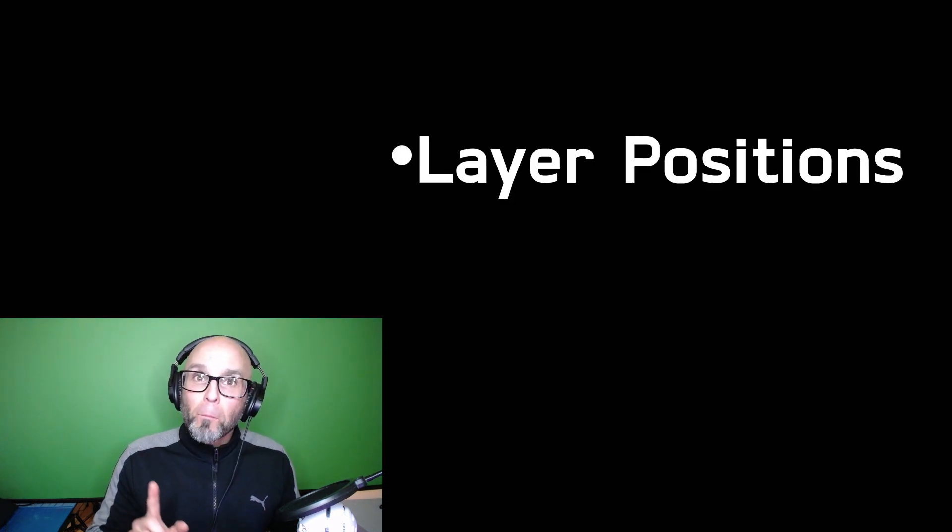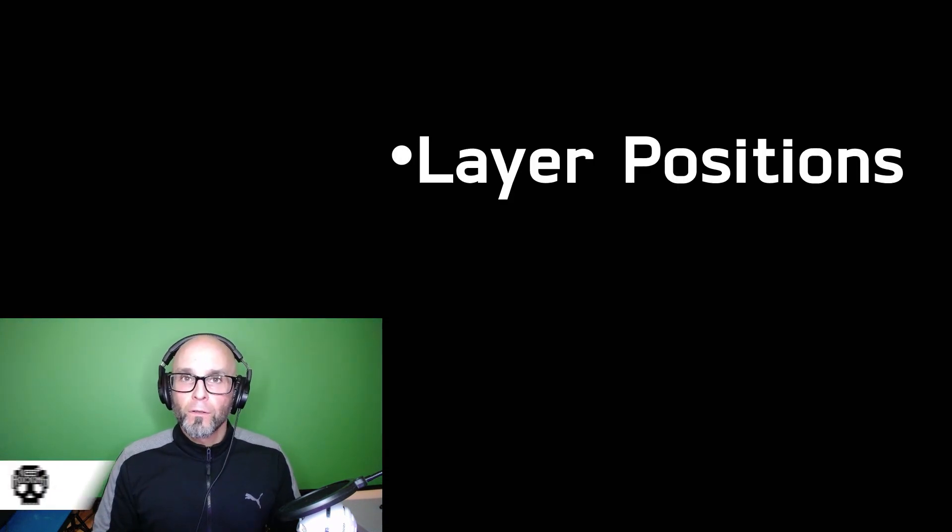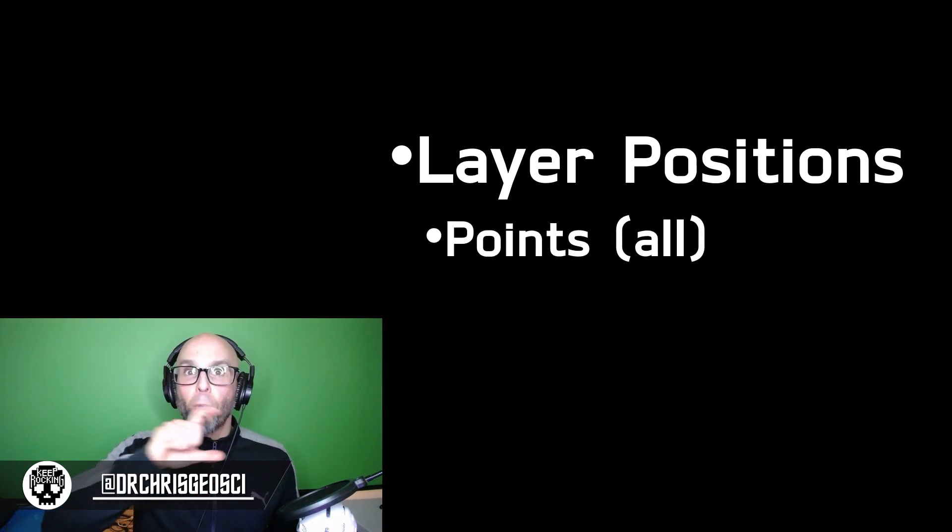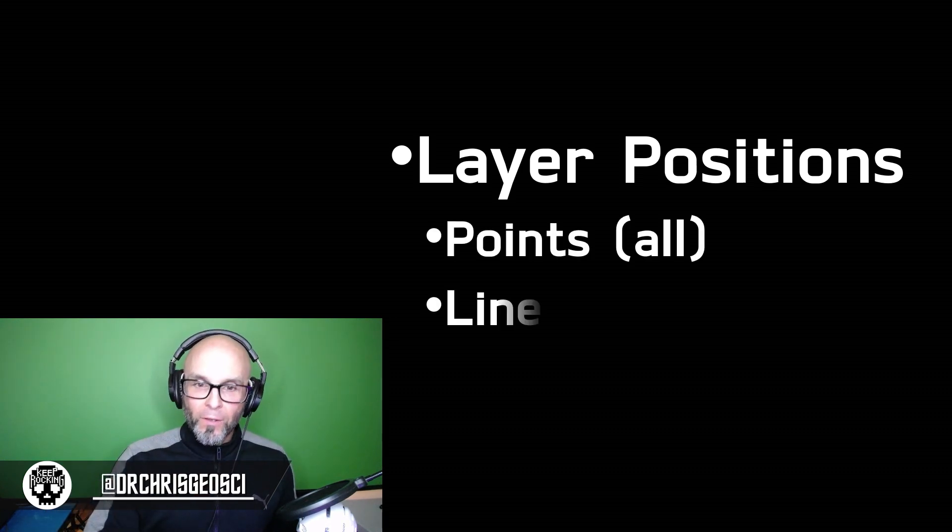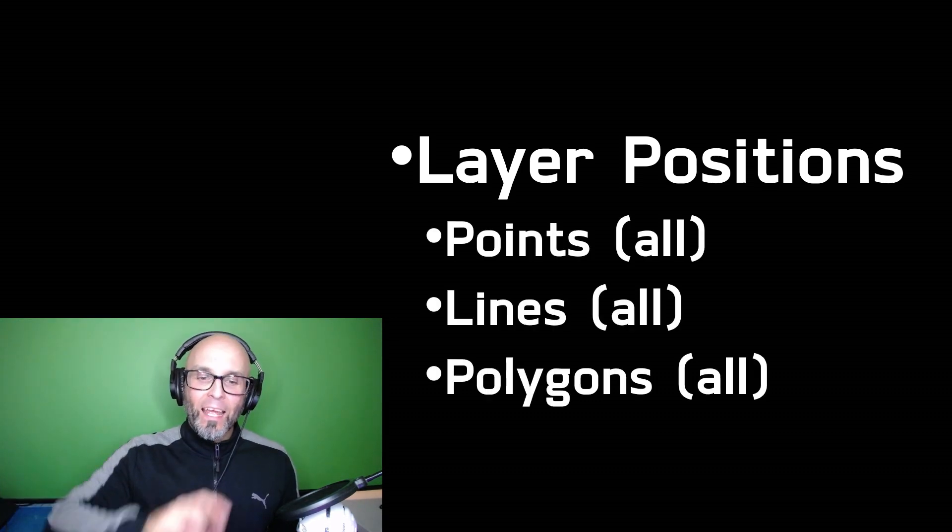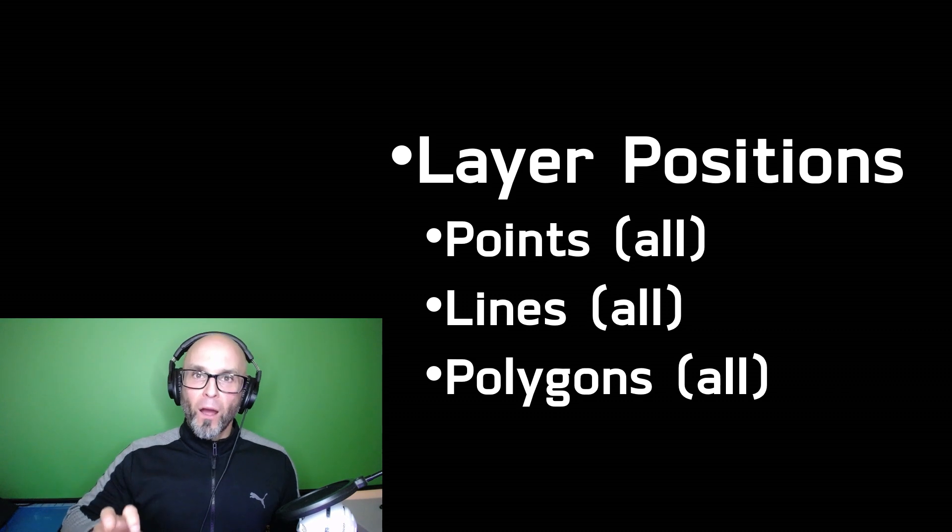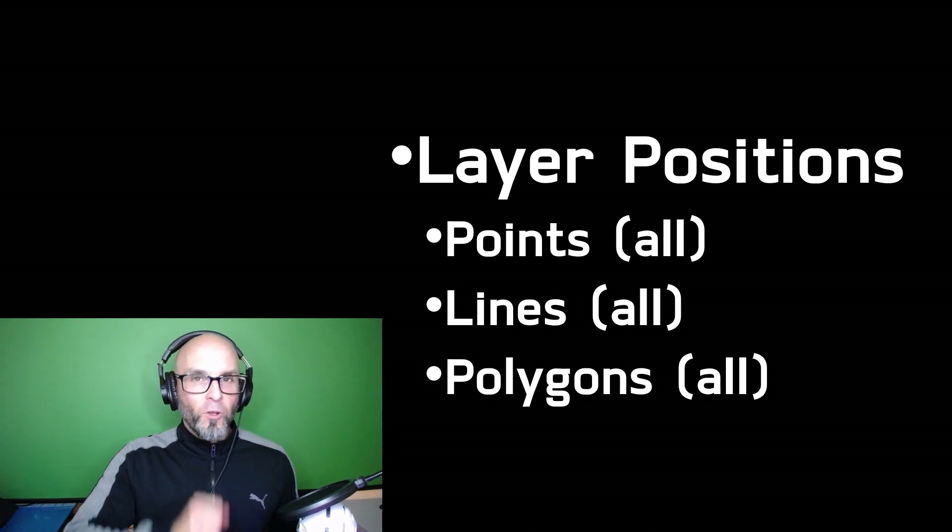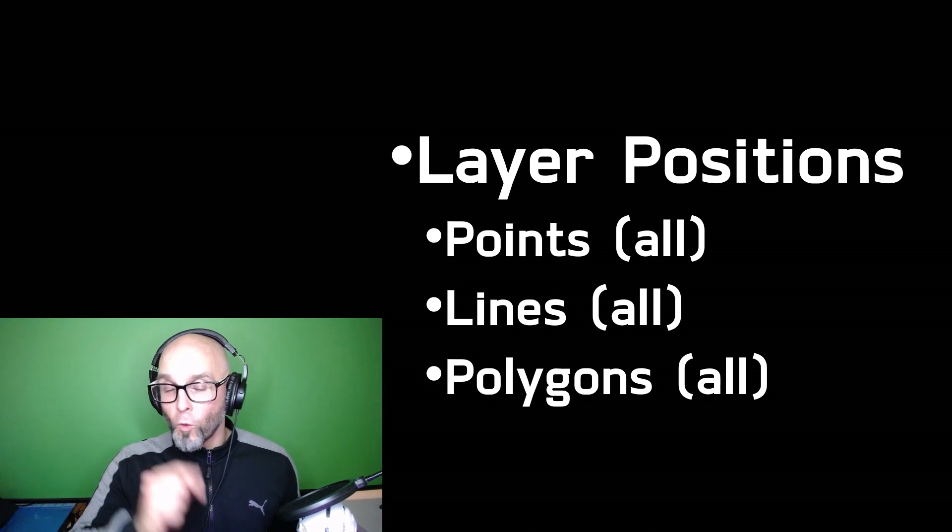The next thing I'm going to talk about is layer position. I'm going to suggest there's only one way to position all your layers and that is points are on top, followed by lines, followed by polygons. And I'm going to show you why right here.